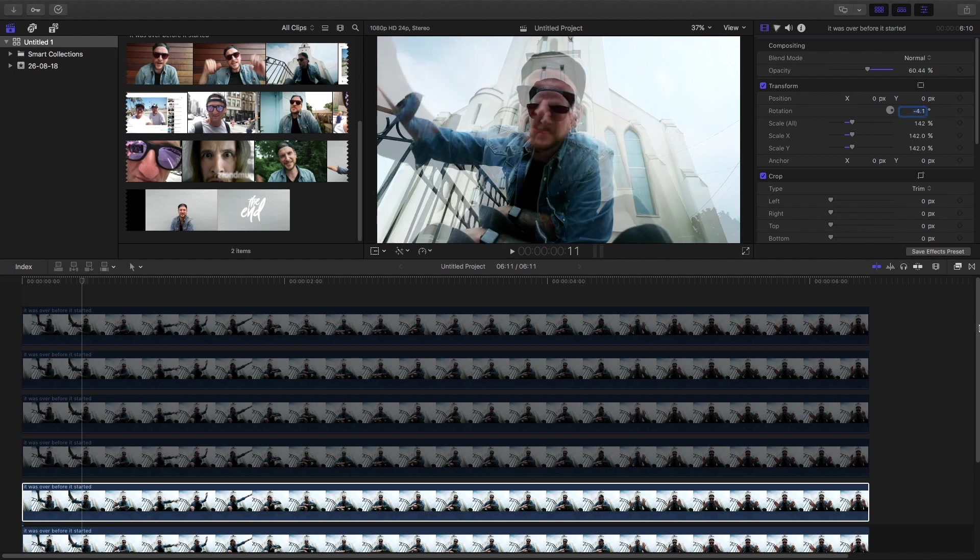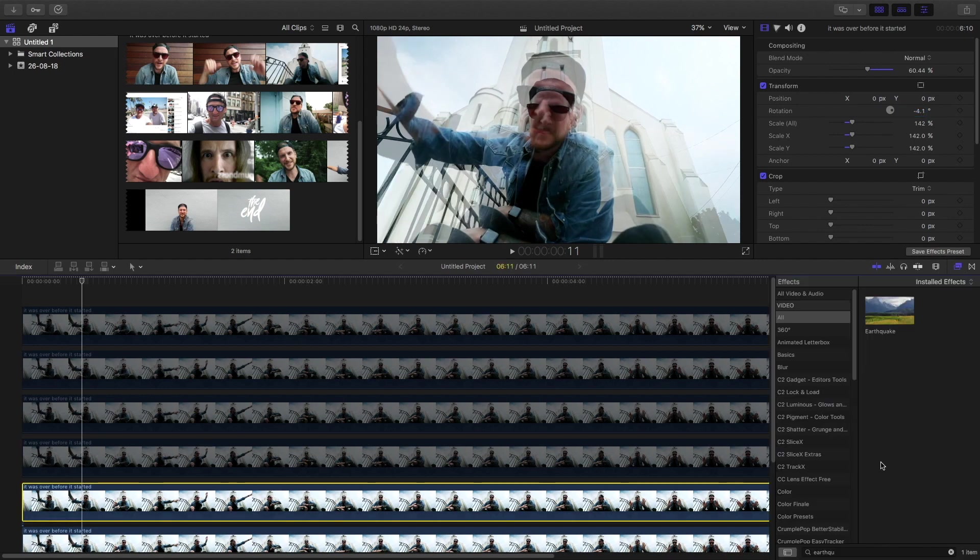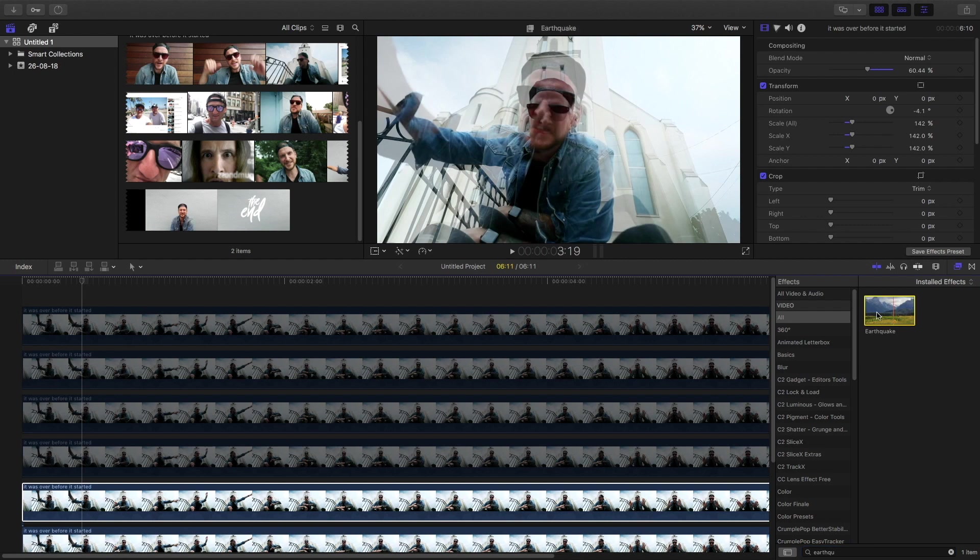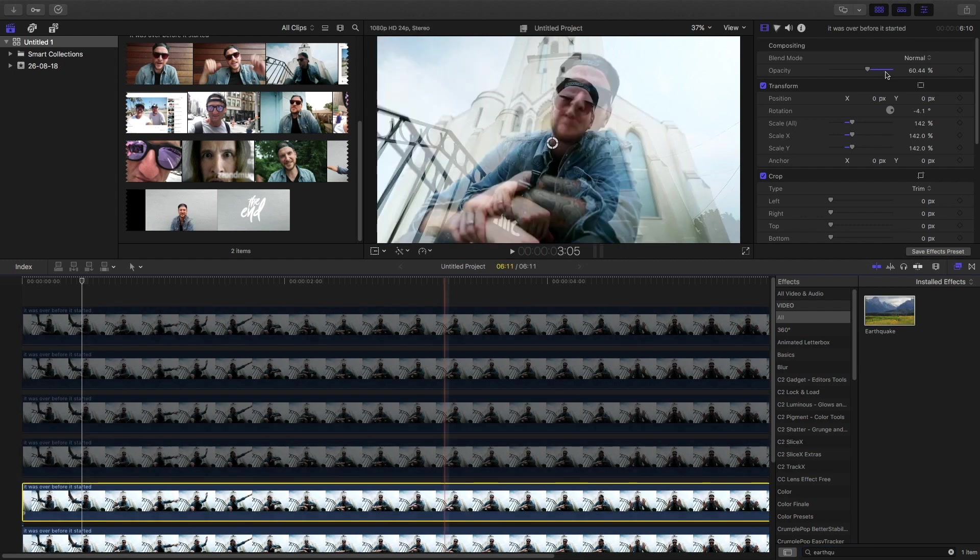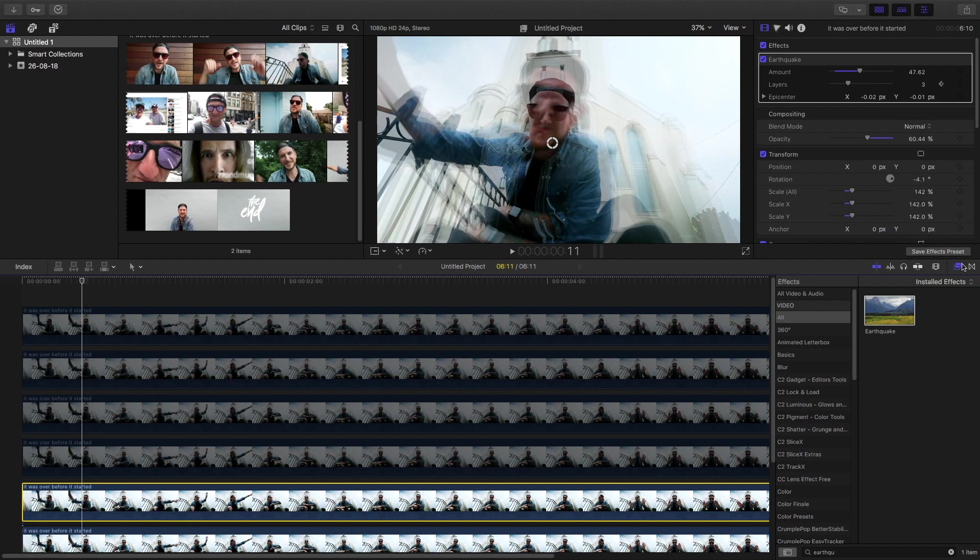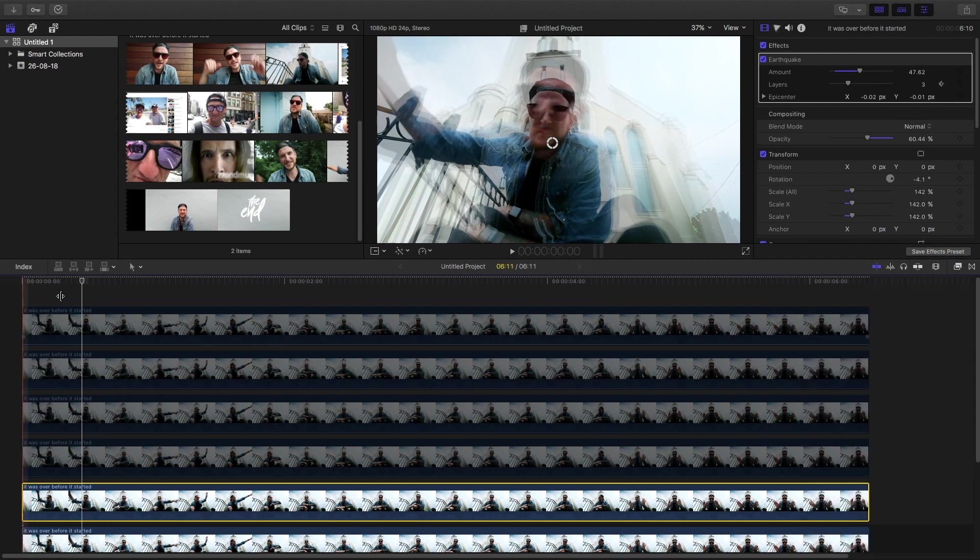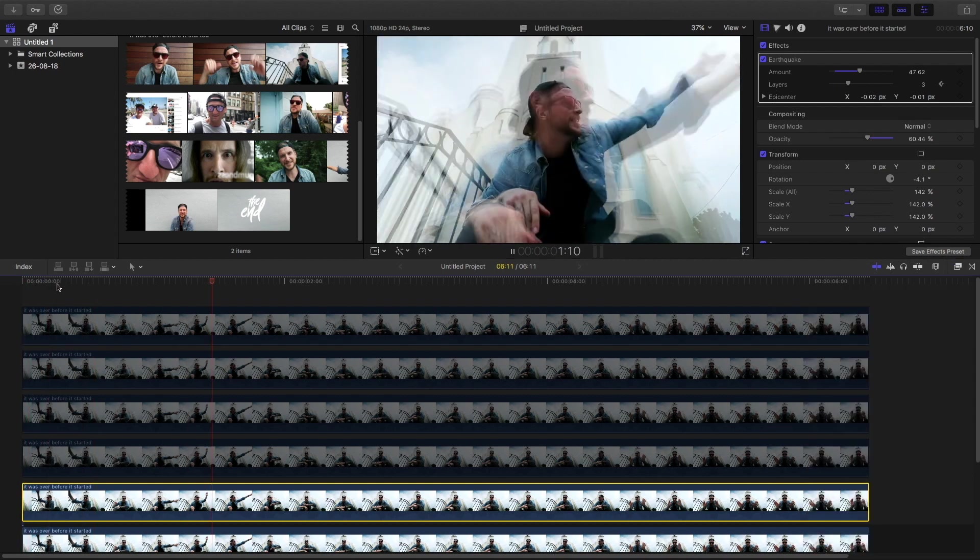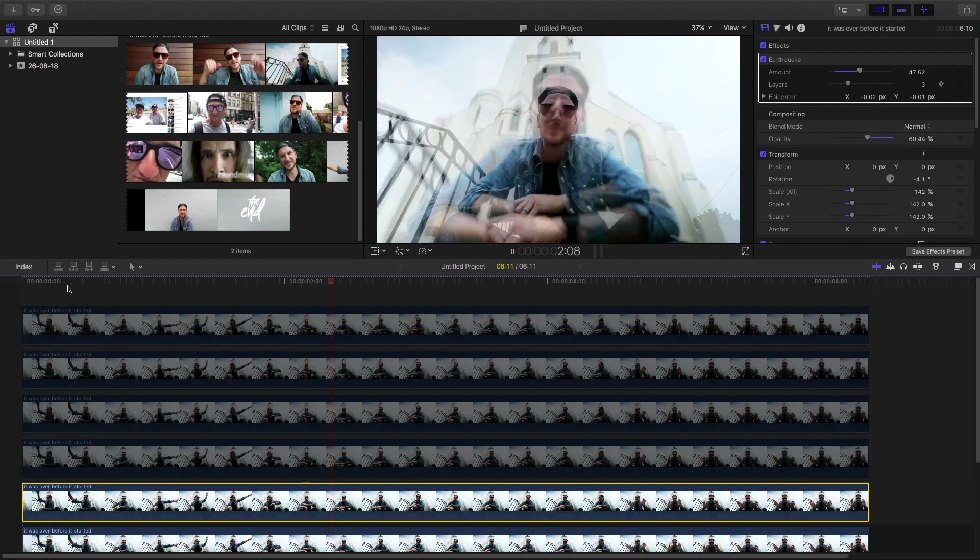Now go to the effects panel and type in earthquake and drag it onto the footage. Then in the amount portion, set the amount to around 47 or so, or whatever you feel like. So we get a small dizzy effect.